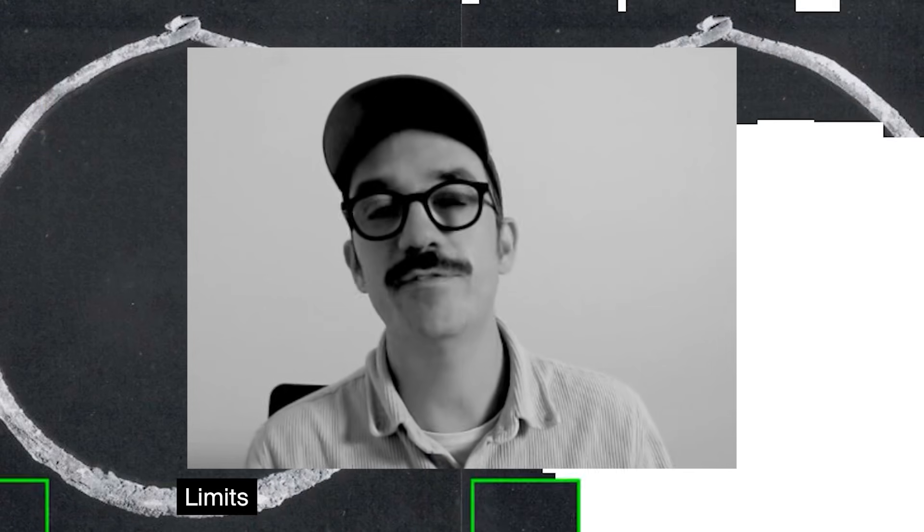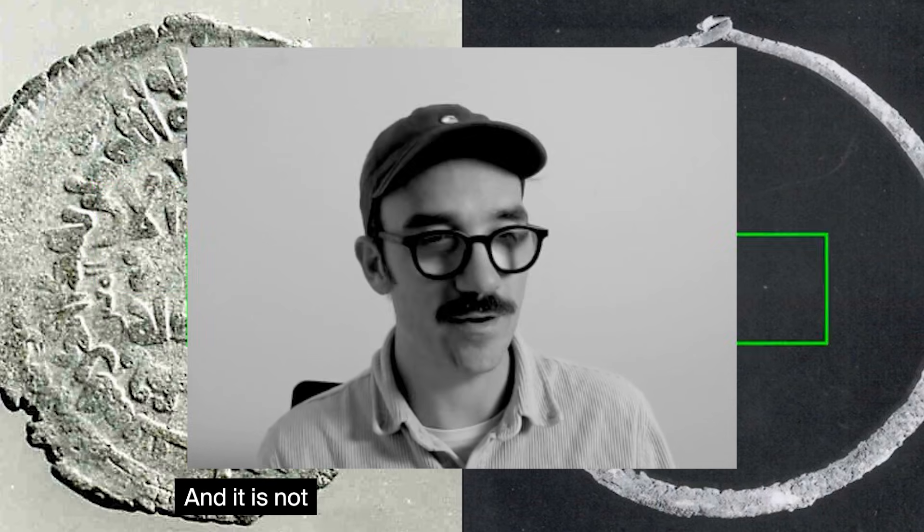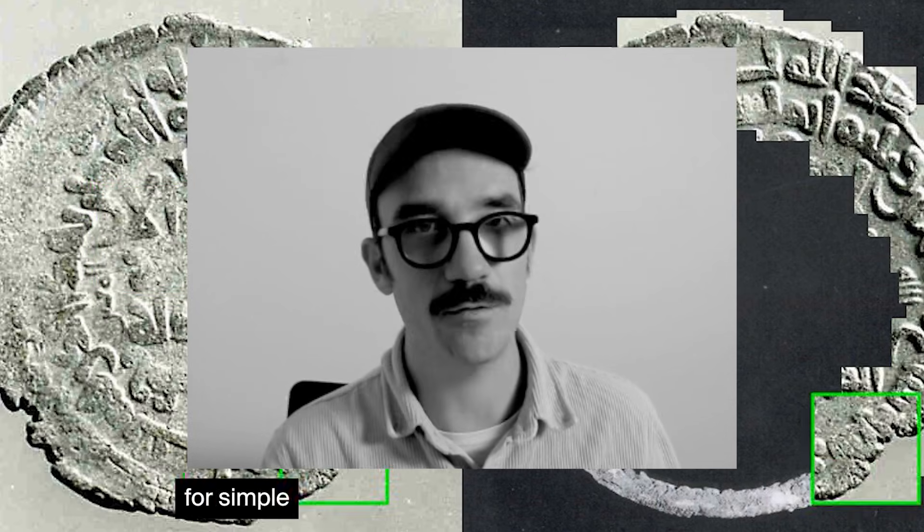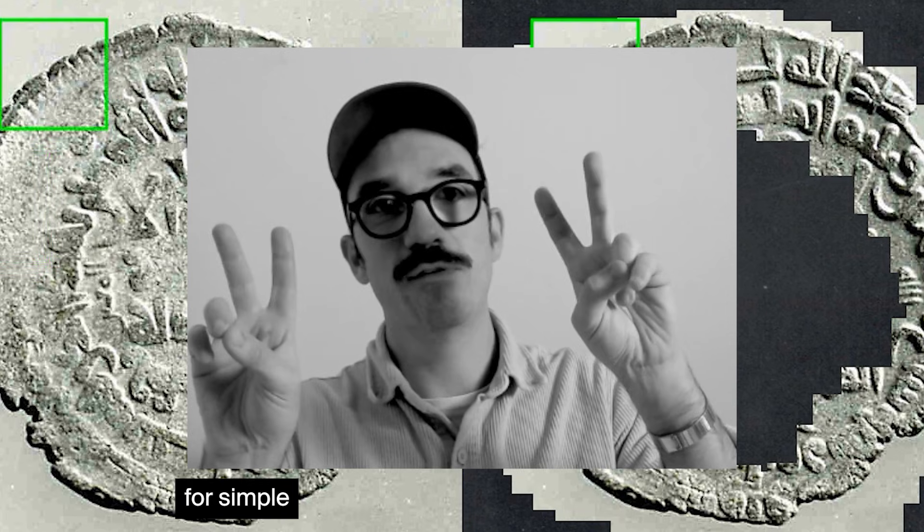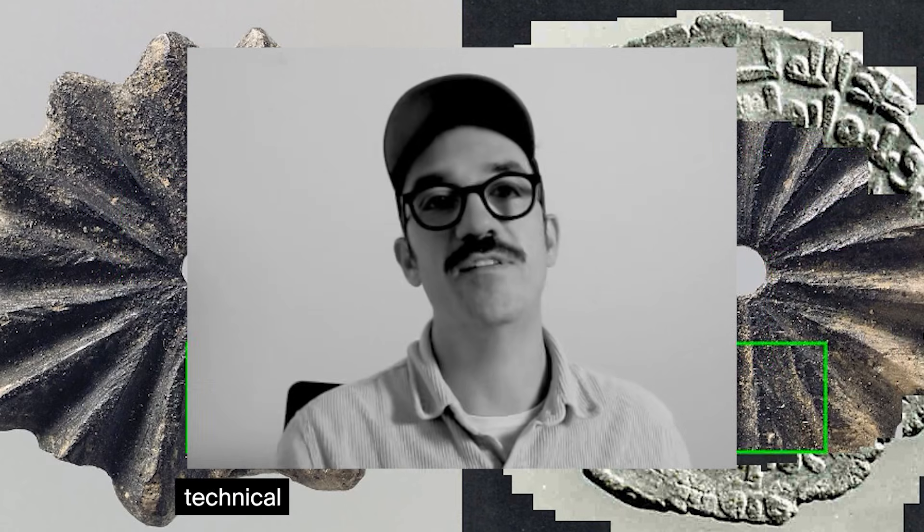Let me wrap this up. Limits are amazing. I love setting limits for my projects. Setting boundaries is really the most powerful drive of my creativity, and it is not just valid for simple creative projects but also for very technical projects.